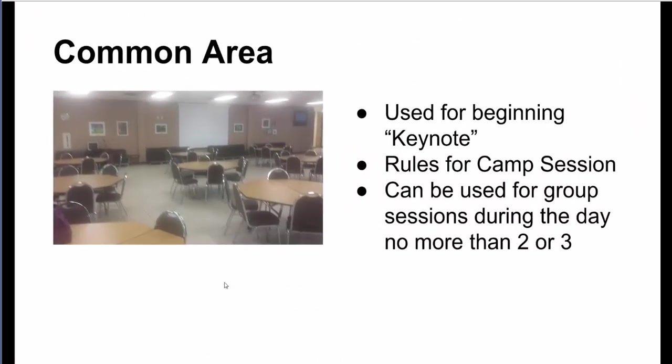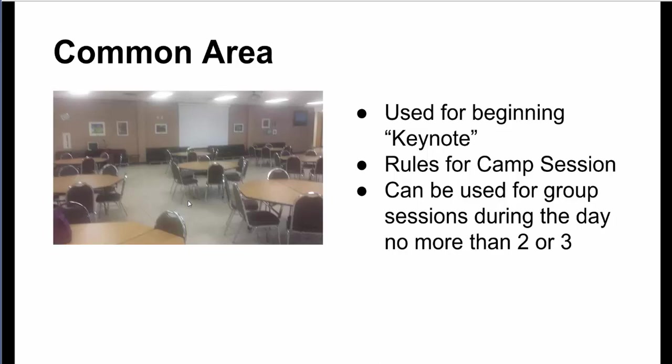So the common area when we first work on the first floor will be used for basically our keynote, our introduction to EdCamp, and when we're talking about the rules for EdCamp. That common area can also be used if we want to split a session or two in case we need more room. I want to talk about how many people have signed up as of today, but we can split the area if we need to, to have more space and just utilize the room for whatever we need to use it for.